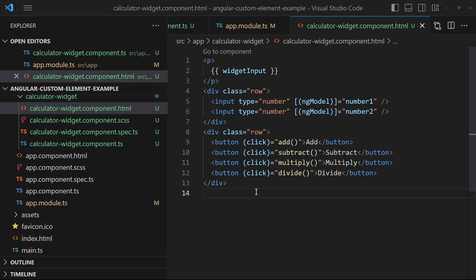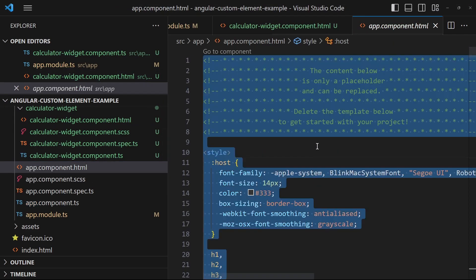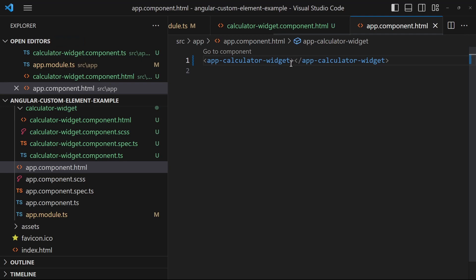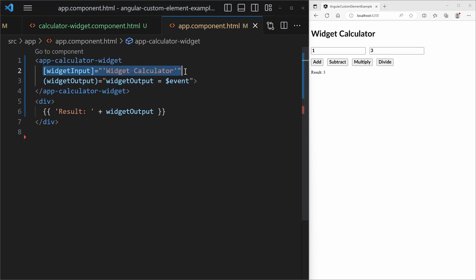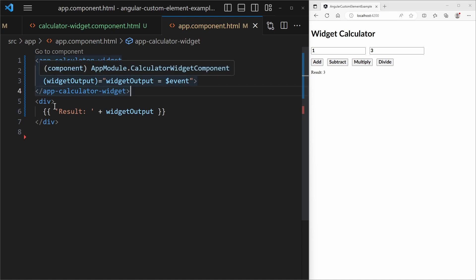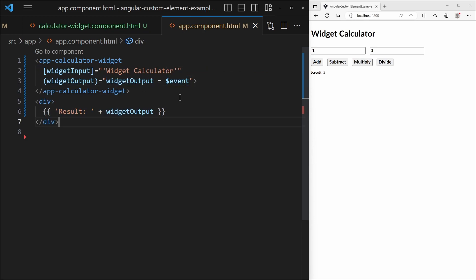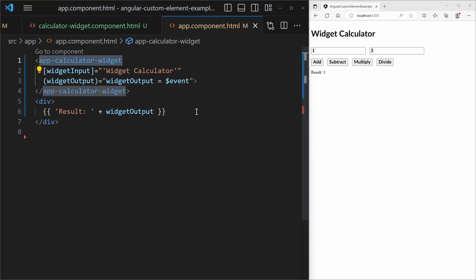So I have now implemented a basic calculator widget as a regular Angular component. In the regular Angular way you would go into the app component and include the calculator widget component there, provide the component input, and consume the component output by storing the emitted event in a variable and displaying it. However, we want to expose this component as a web component and use it outside of Angular.